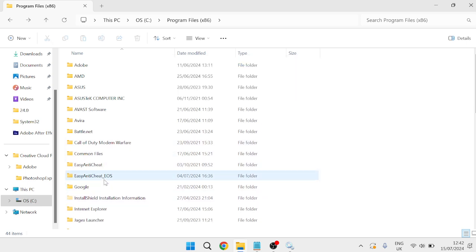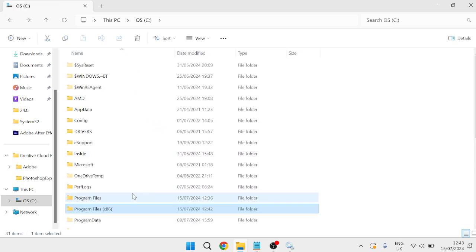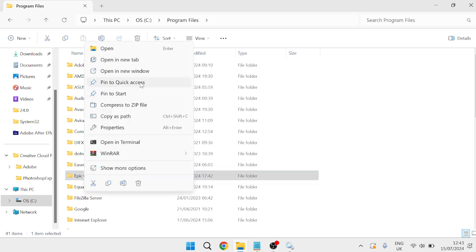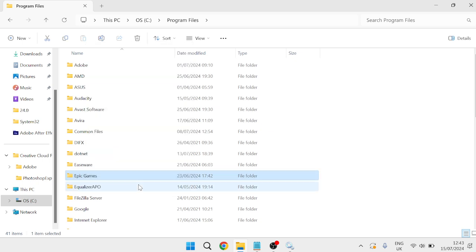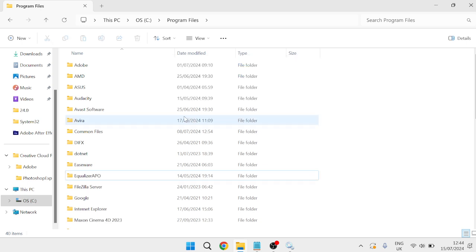Once you've deleted the Epic Games folder from here you'll need to press the back arrow to come back one window. We're now going to come inside of Program Files without the x86 and once again we're going to right-click on this Epic Games folder inside of here and press the trash icon to delete it. Give this a few seconds to delete.